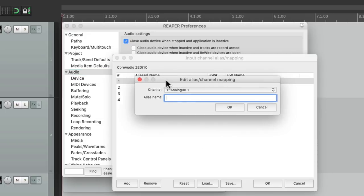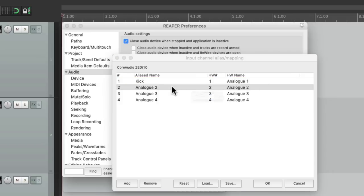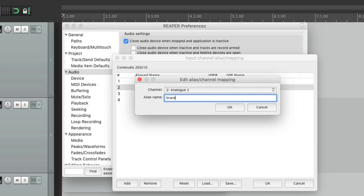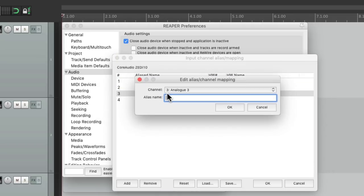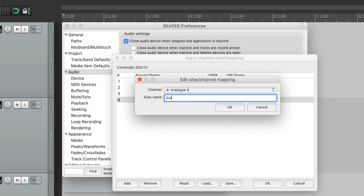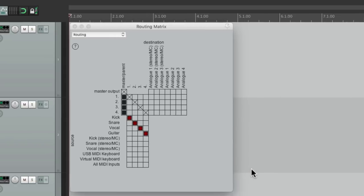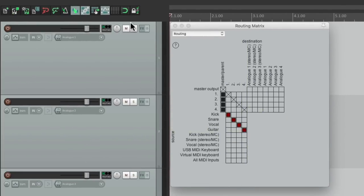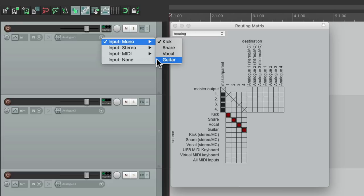Let's change this to kick, and maybe snare, maybe a vocal, maybe a guitar. And they're all going to show up on our inputs over here: kick, snare, vocal, or guitar.